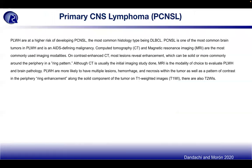Primary CNS lymphoma (PCNSL) — people living with HIV are at higher risk, and the most common histological type is DLBCL. PCNSL is one of the most common brain tumors in people living with HIV and is an AIDS-defining malignancy. CT and MRI are most commonly used; contrast-enhanced CT often reveals enhancement, with solid or more commonly peripheral ring pattern enhancement. MRI is the modality of choice to evaluate people living with HIV and brain pathology.